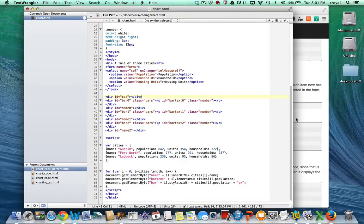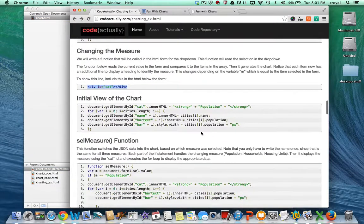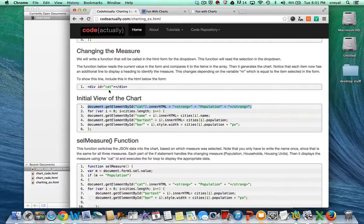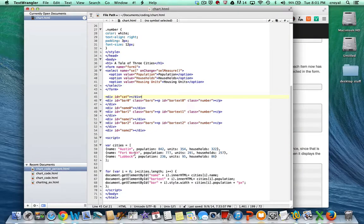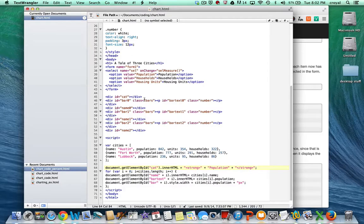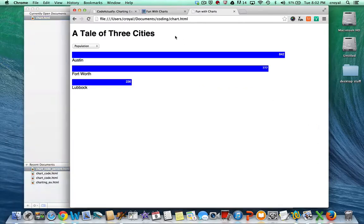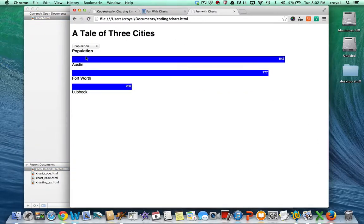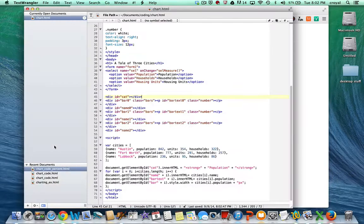In the initial view of the chart we want the for loop we've already established, plus an element that changes the category depending on what's selected in the dropdown. For now we'll just have it say 'population' so we can see what that looks like. I'll place that right above the for loop, using getElementById to change the innerHTML of the cat ID we just established. After refreshing, we now have 'population' showing up. We'll spread things out a bit more in a moment.